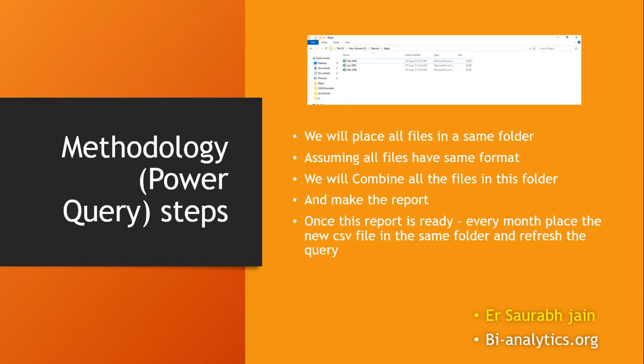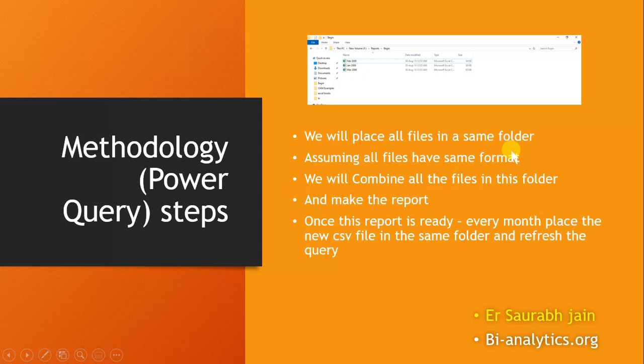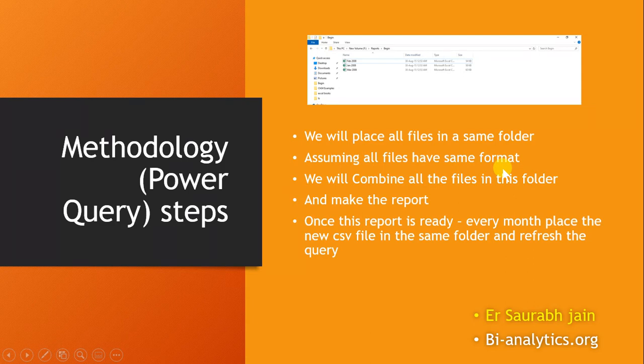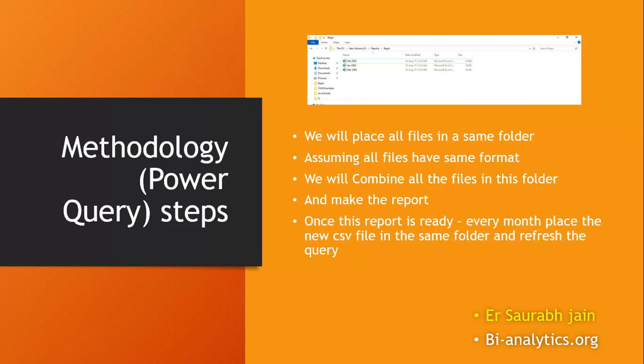Methodology: imagine there are three files right now in my folder. We will place all files in the same folder, assuming all files have the same format. We will combine all the files in the folder and make the report. Once the report is ready, every month place the new CSV file in the same folder and refresh the query. Let's see how it can be done.